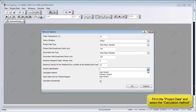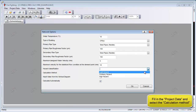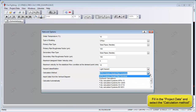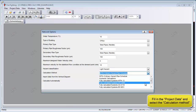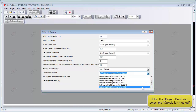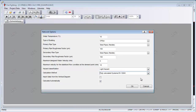Here we are defining the hazard type and the calculation method, which includes all of the standards. We've got European standards, Australian standards, British standards, NFPA standards and global standards to choose from — a variety of standards to choose from.